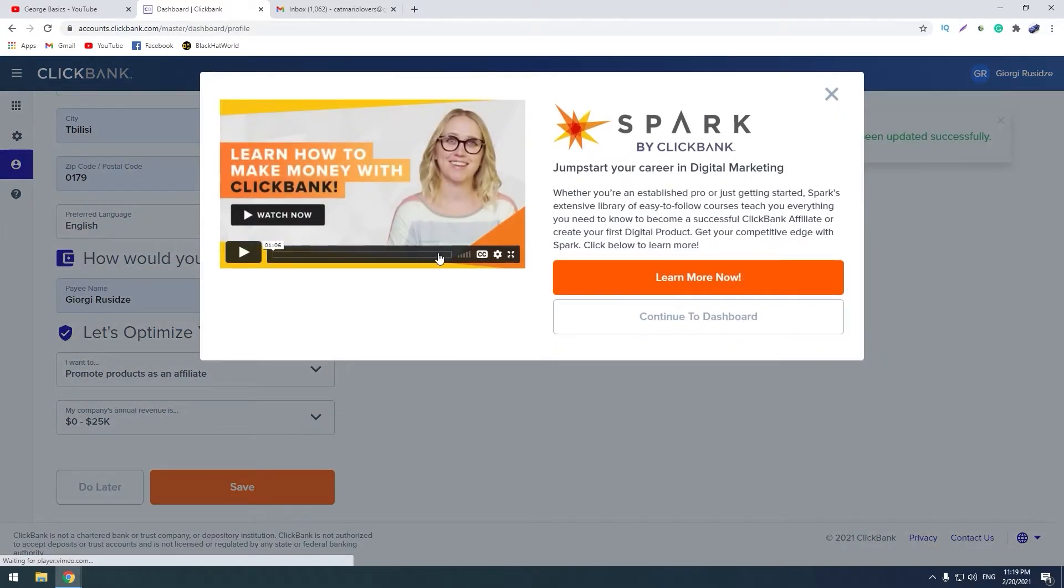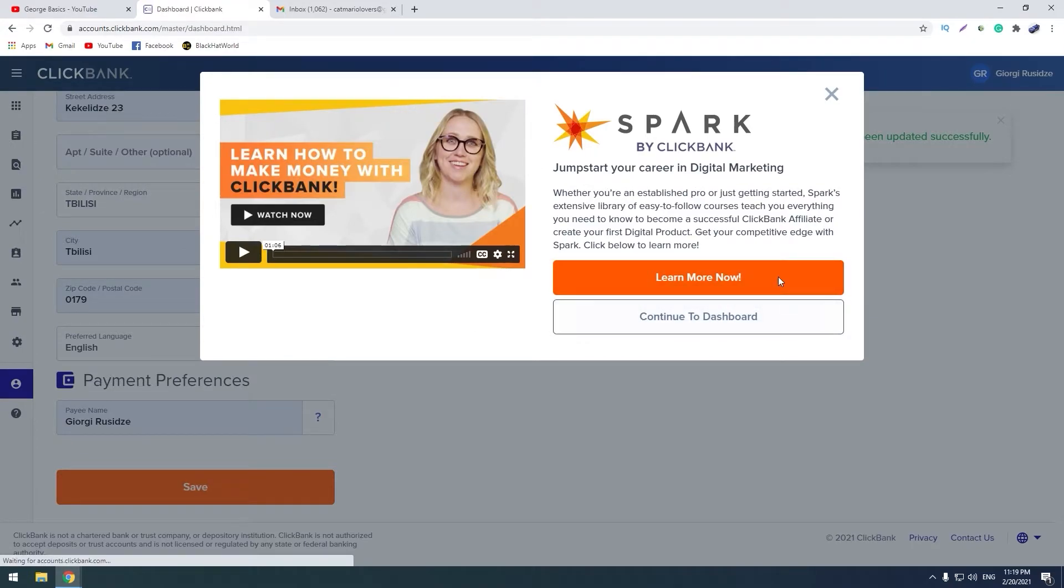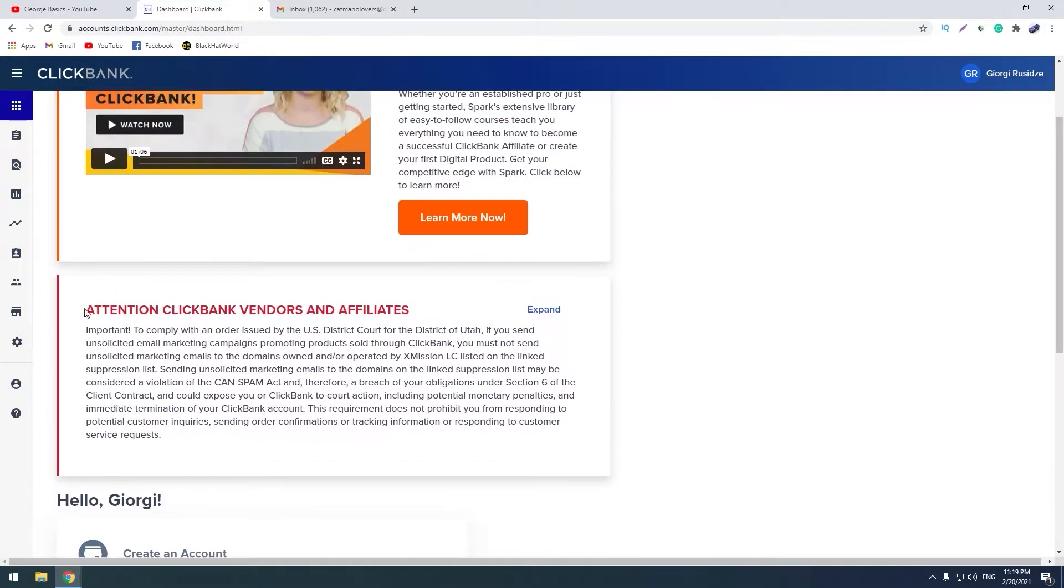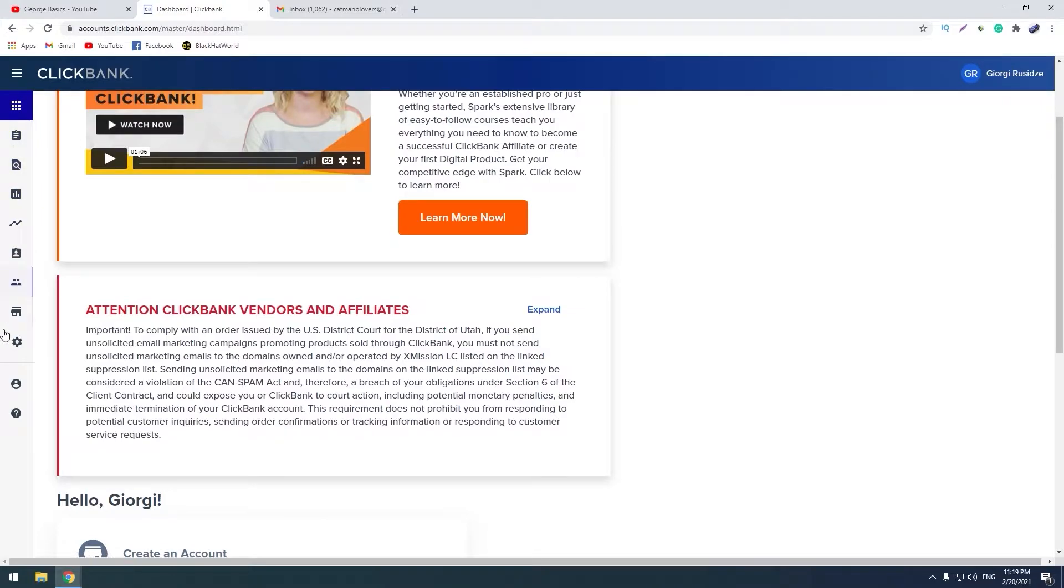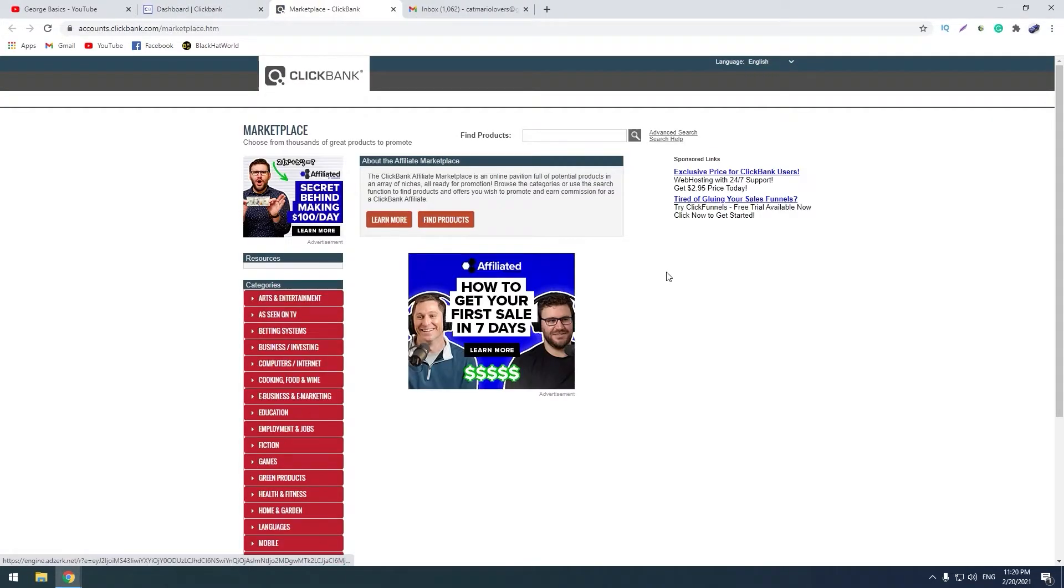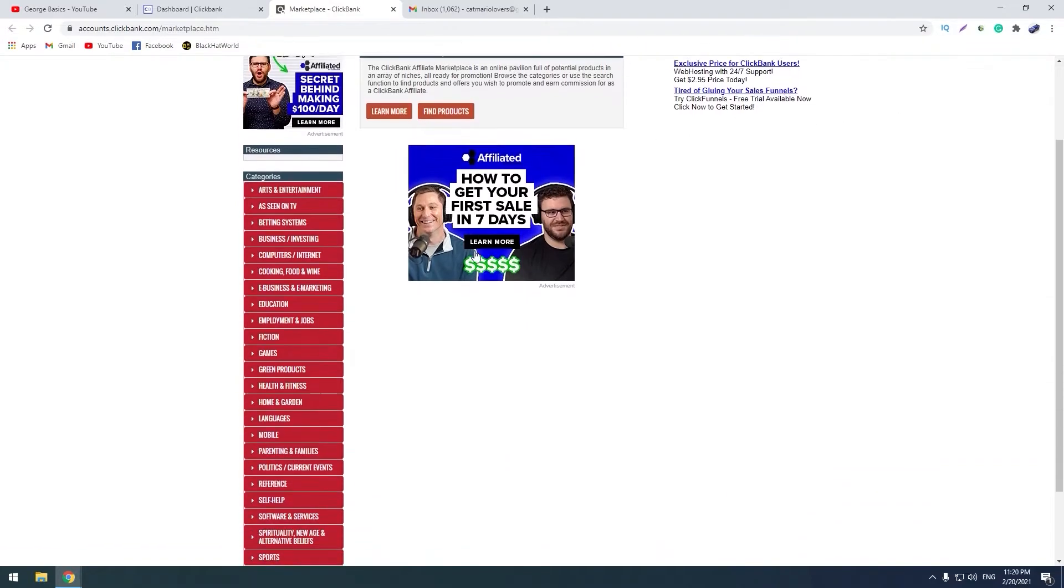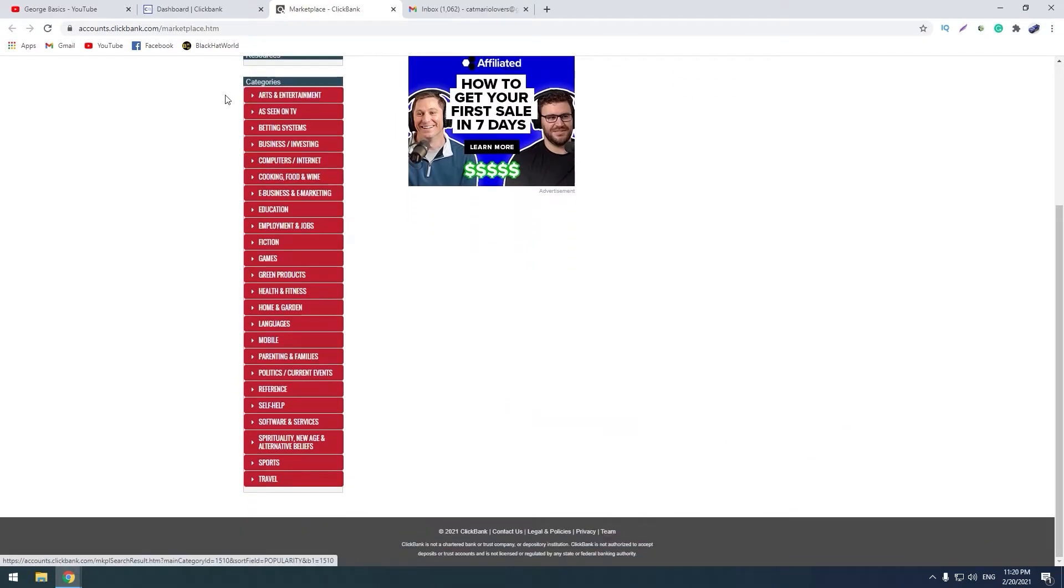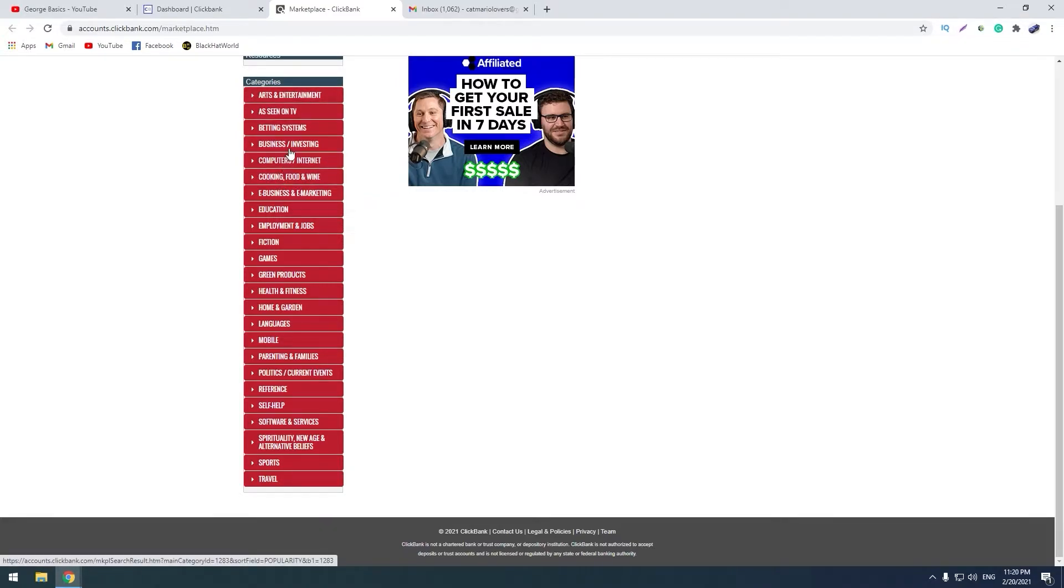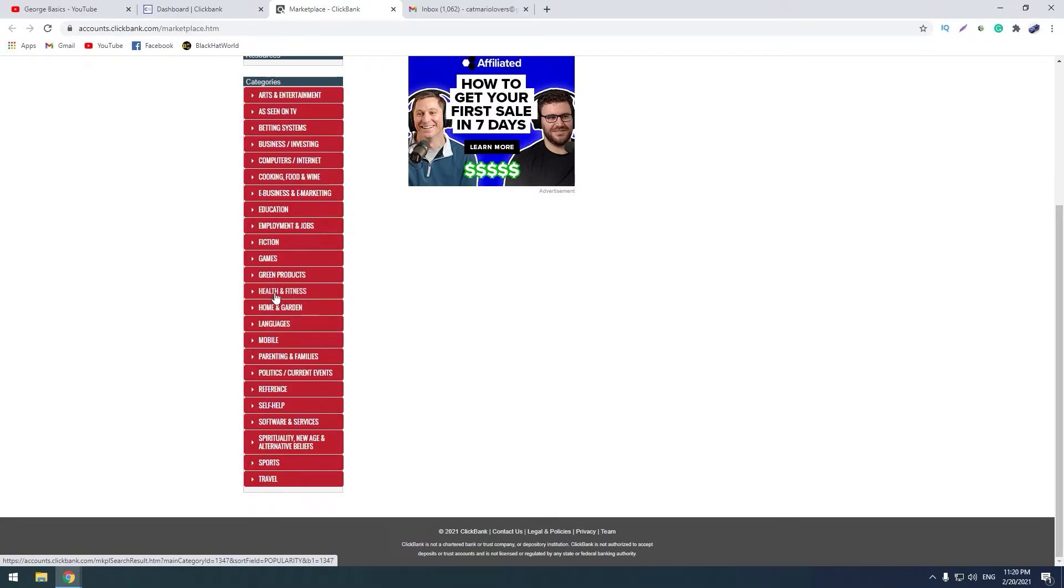Okay, let's go to dashboard. This is the dashboard, this is a menu. Now we can go to marketplace and look at these categories. There are a lot of categories and there are thousands of products in these categories. You can choose your favorite category and you can choose a product and start promoting it. Let me choose a very popular category: health and fitness.